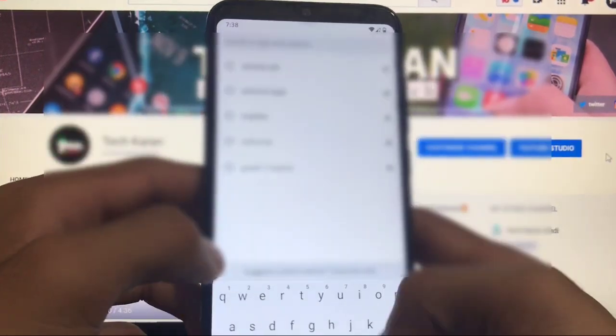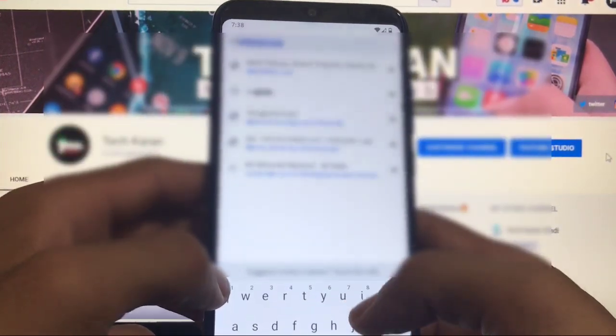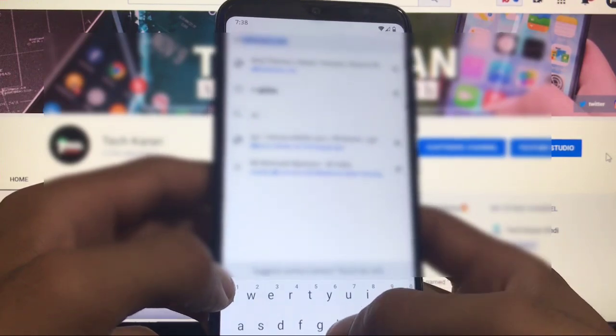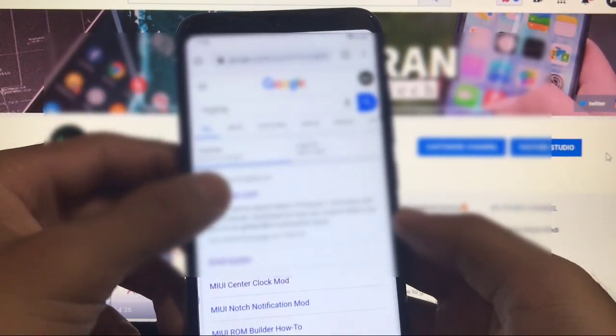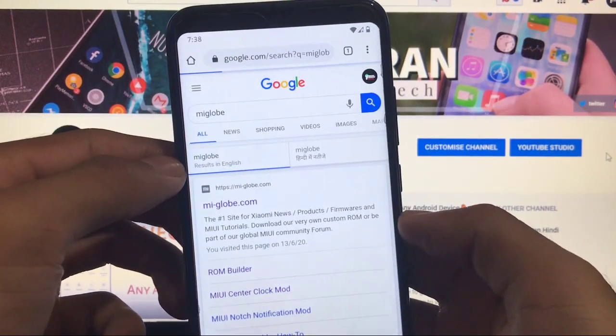Okay, so what you have to do is first of all you have to visit a website and the name of the website is amiglobe.com. The link for this website is in the description. By going into amiglobe you can make your own ROM which should be based on MIUI 11 or MIUI 12 whichever it has.